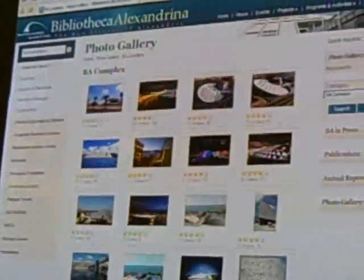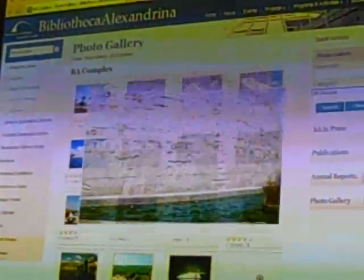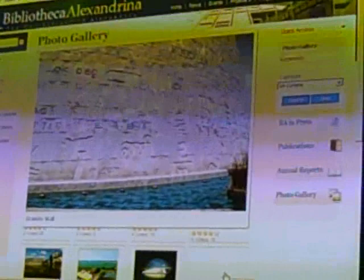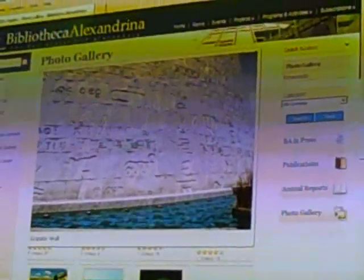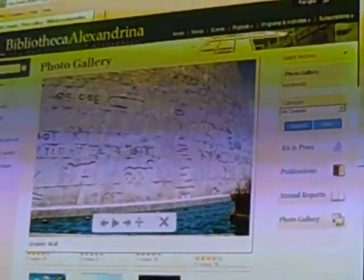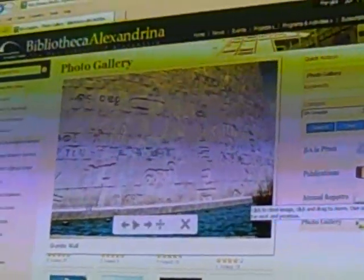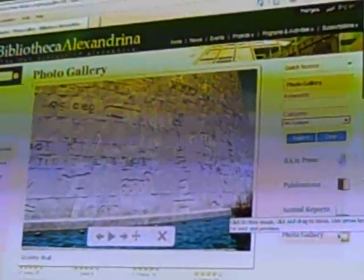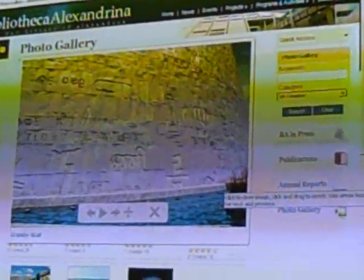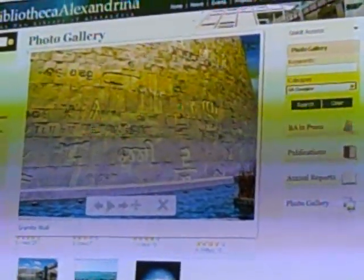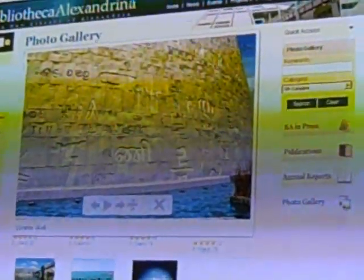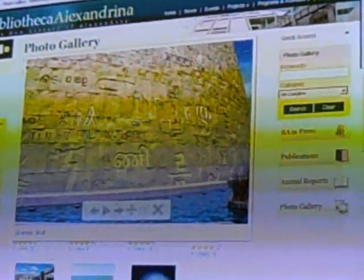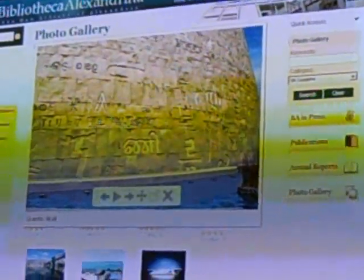Another picture shows the outer walls of the library. These are granite blocks from Aswan, Upper Egypt, and these have alphabets from over 120 languages engraved on them — not forming specific words or sentences, just random subjects.